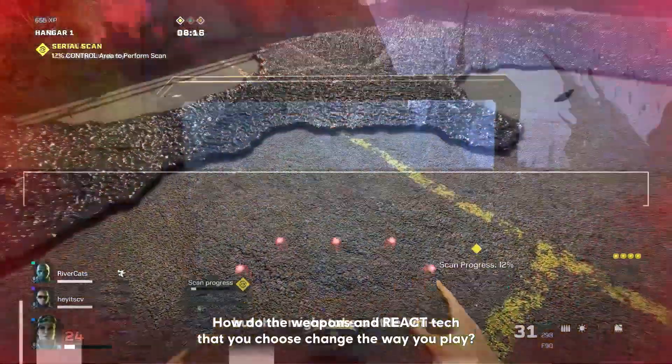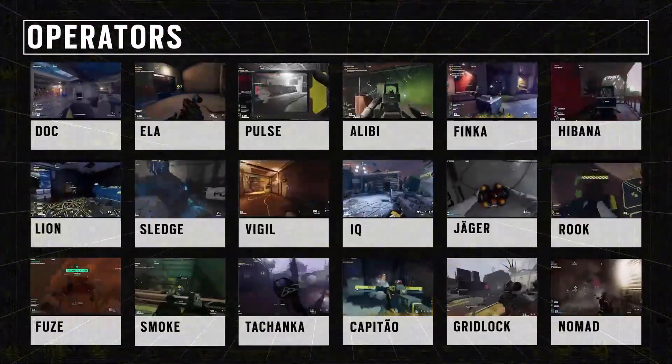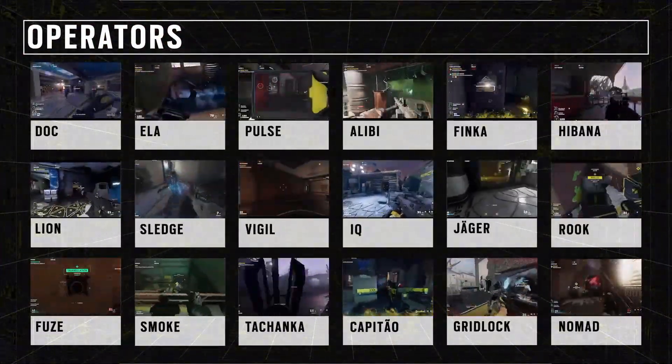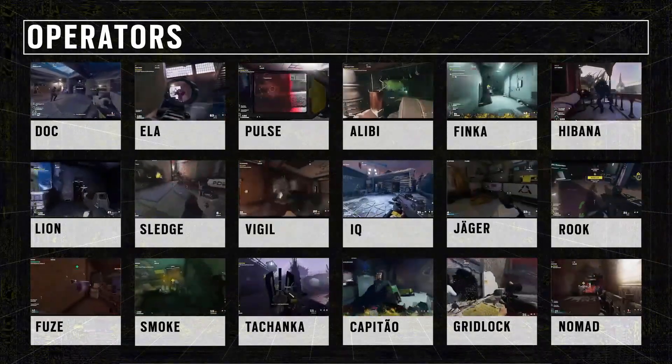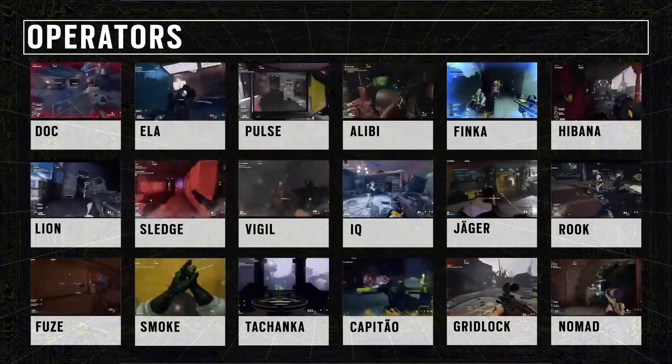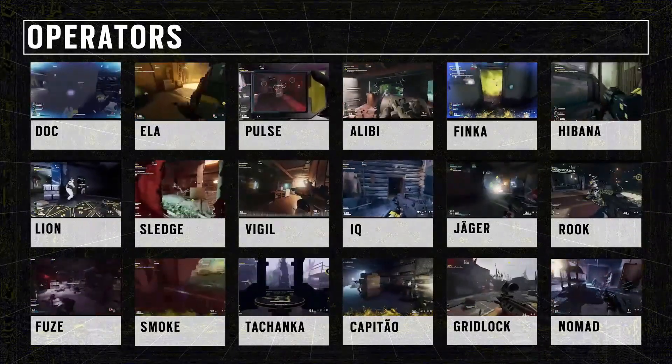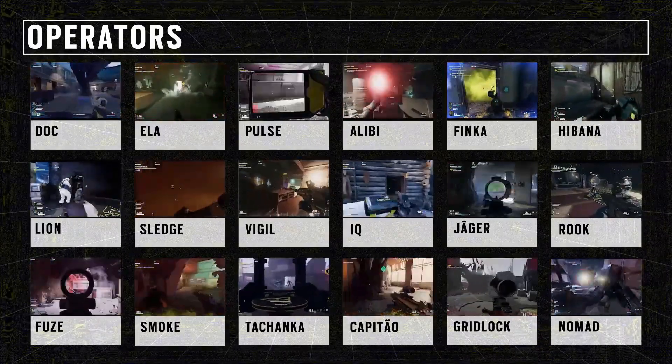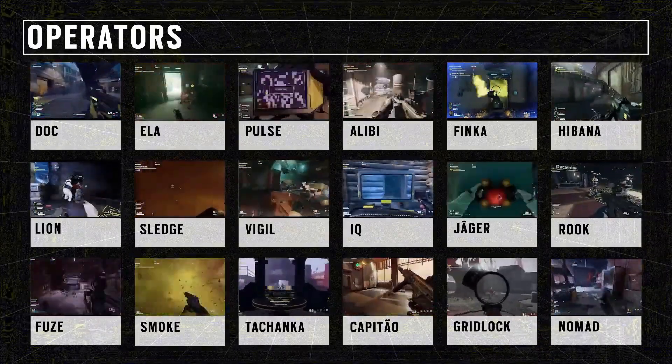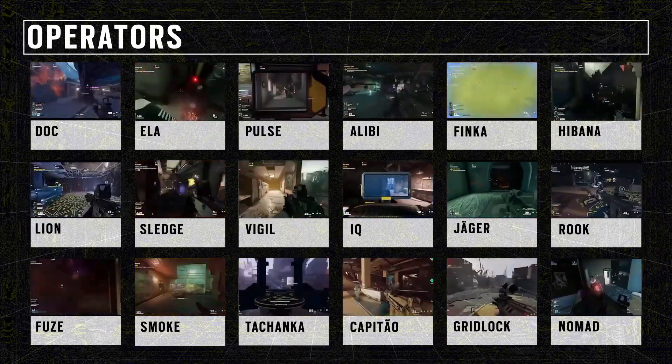So we have Doc, Ella, Pulse, Alibi, Finca, Hibana, Lion, Sledge, Vigil, IQ, Jaeger, Rook, Fuse, Smoke, Tachanka, Kapitao, Gridlock, and Nomad.